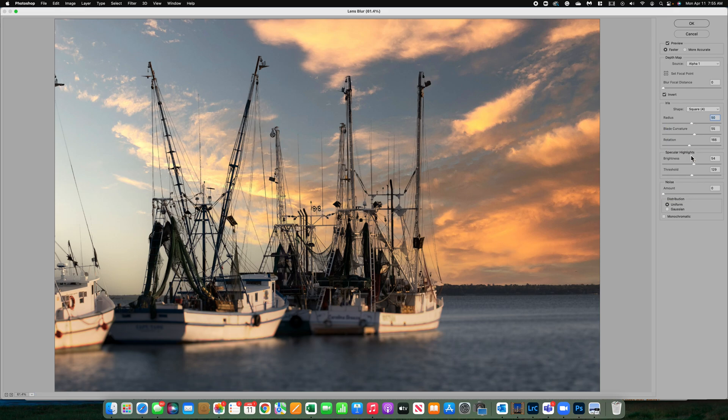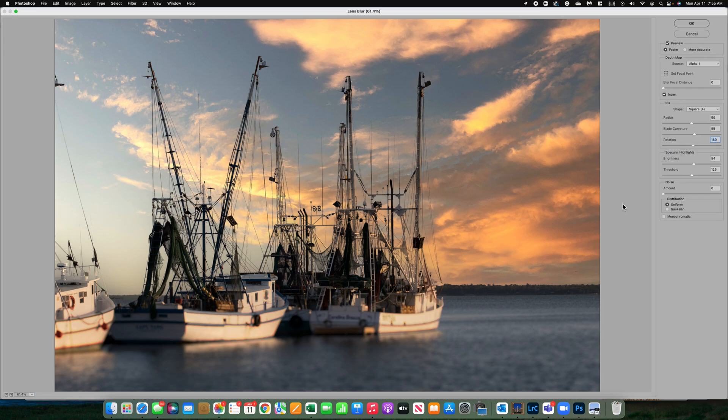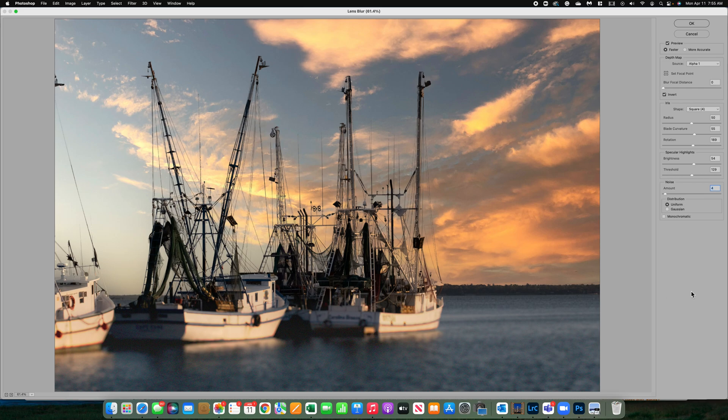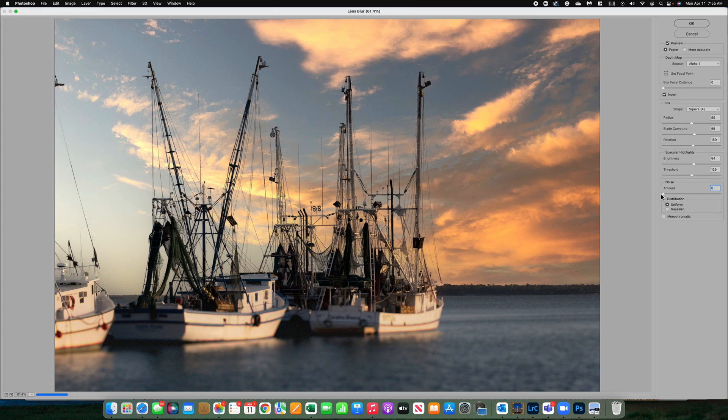Blade curvature and rotation, you can increase those. I usually keep them at about 50%. I don't notice a big difference in changing those. The fun thing about lens blur is you have this option to add specular highlights, which would be bokeh highlights in the blur area. I do like to keep that around 50% and the threshold about 129. You can also add just a touch of noise. What that's going to do is make it look a little bit more natural in the water. I usually only like to add maybe three plus two. In some images, I don't add any at all.